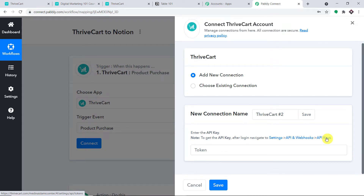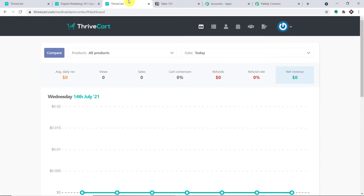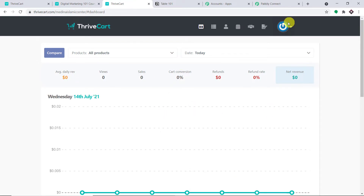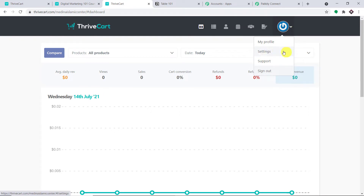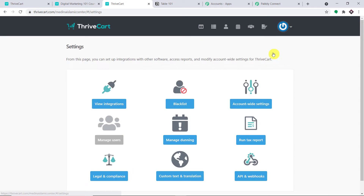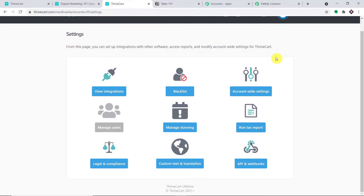I prefer to go through the traditional way. Let's go to ThriveCart. This is my ThriveCart account. I'm going to click on Profile. In the dropdown you will find Settings — click on Settings. This is the settings page and we want the API key, so let's go to API and Webhooks.